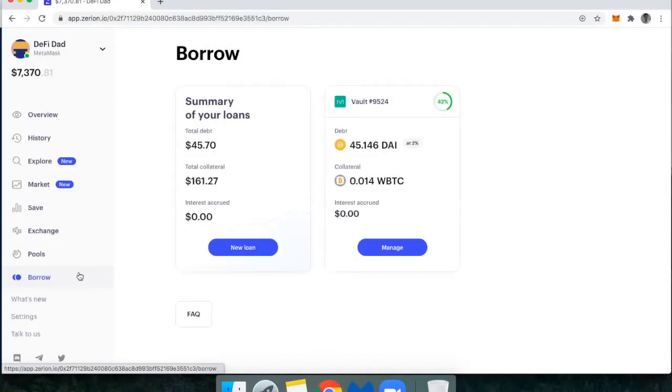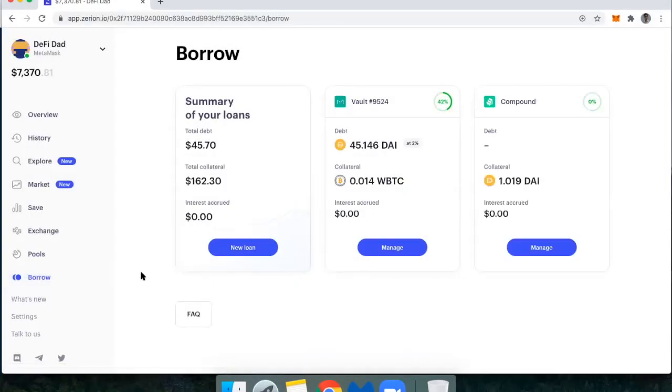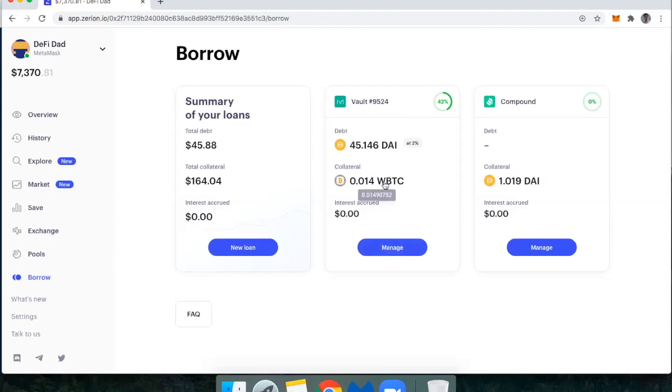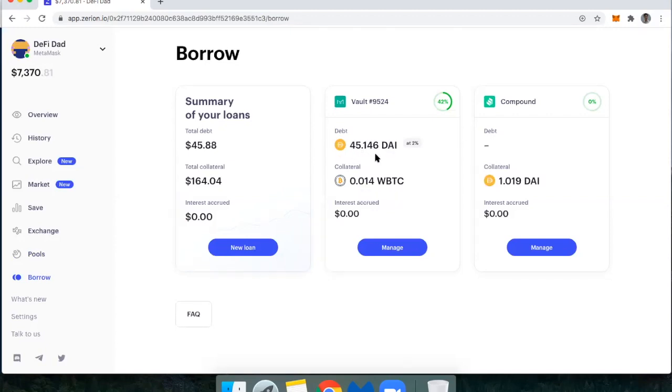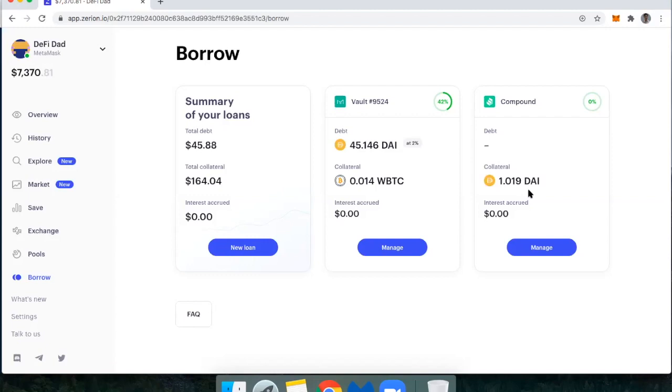Lastly, we have the borrow feature. This is where I can open up a loan. And in DeFi, loans are over-collateralized. So I could open up a loan with Maker, like the one I have here, where I have collateralized 0.014 wrapped Bitcoin and then I've borrowed 45.146 DAI. On the other side of that, I've got Compound. Compound is another place that I could take out a loan. And currently, I have 1.019 DAI, but I don't have a loan open with them.